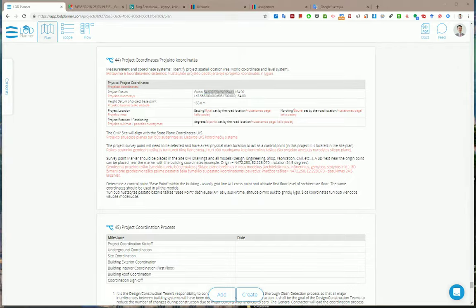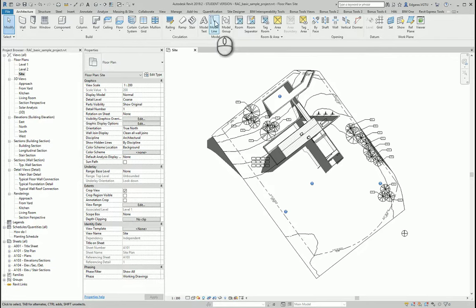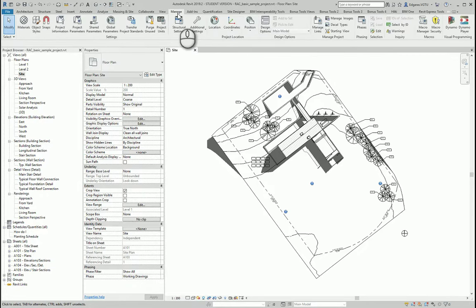I activate Revit. I use Autodesk sample project and I go to section manage.